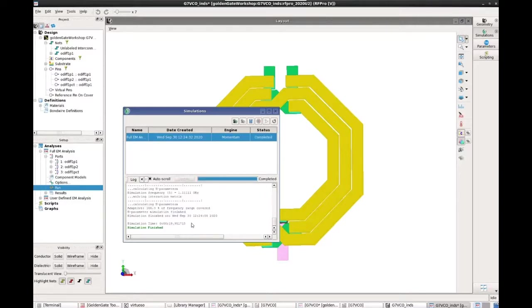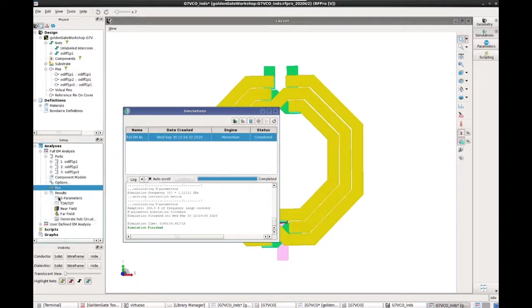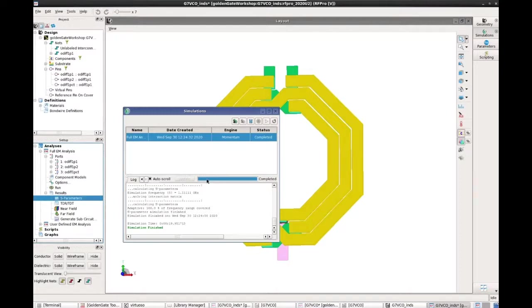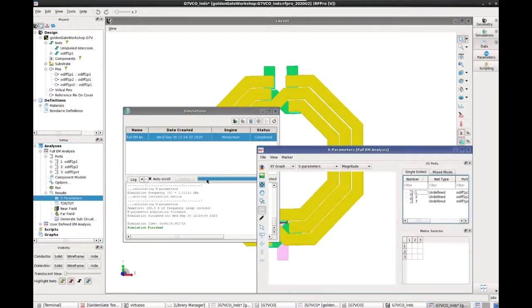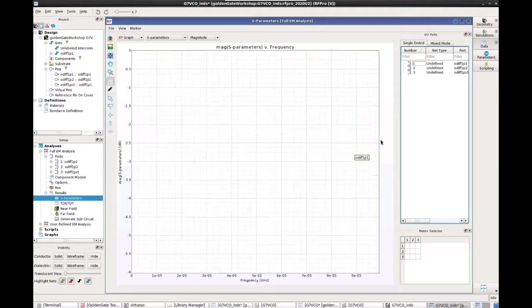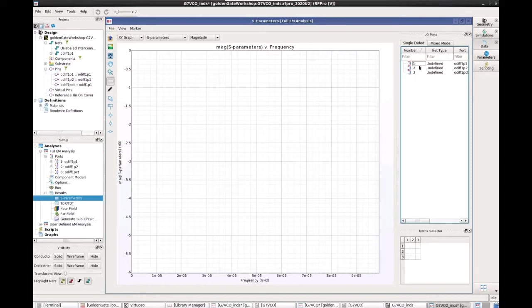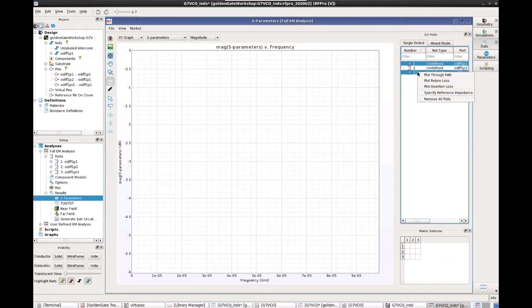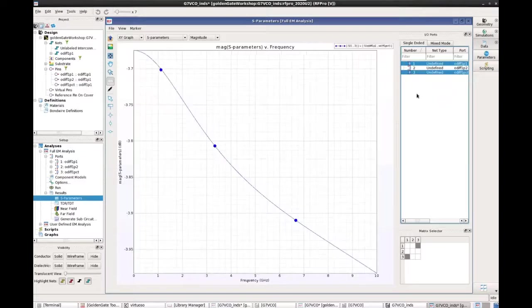So the simulation is actually taking only like 19 seconds. So we can go ahead and take a look at the simulation results. You can look at, for instance, a through path, insertion loss, or inductance.